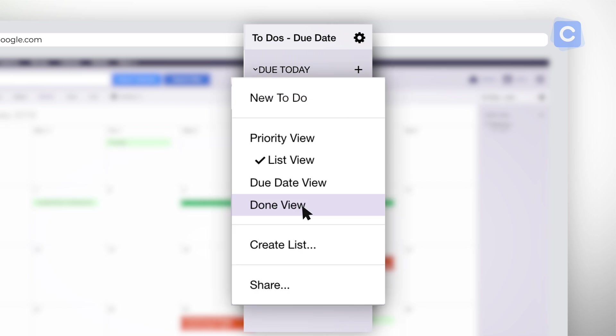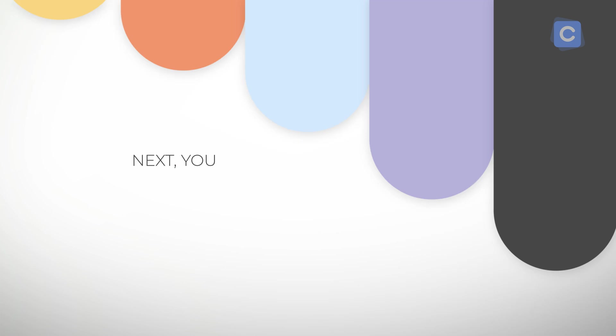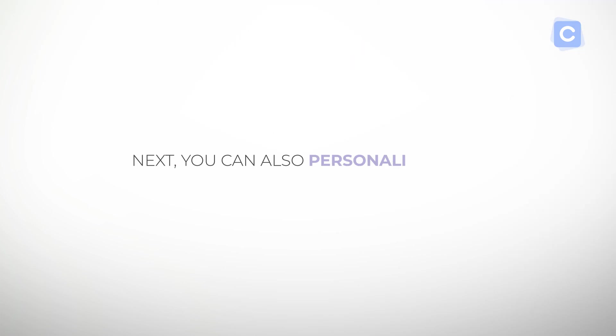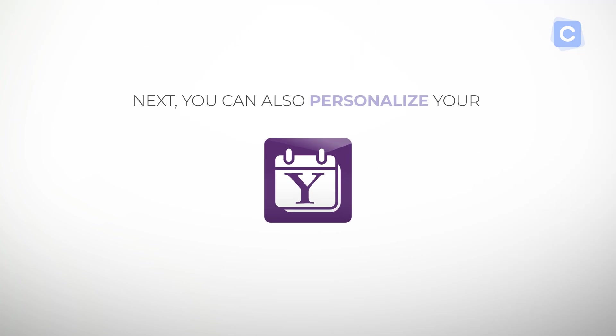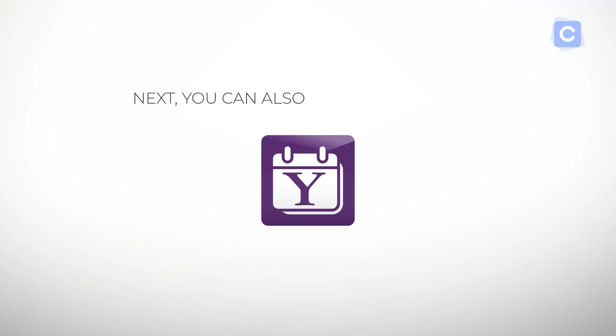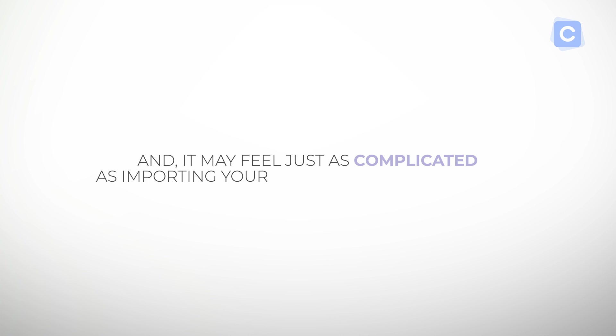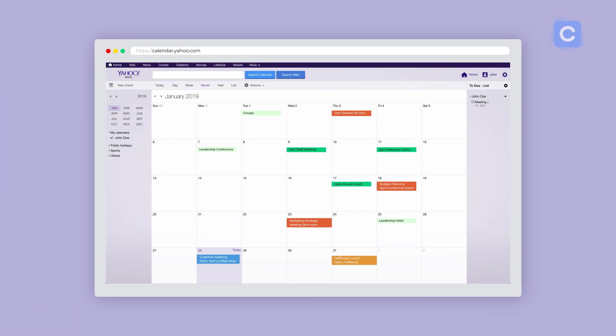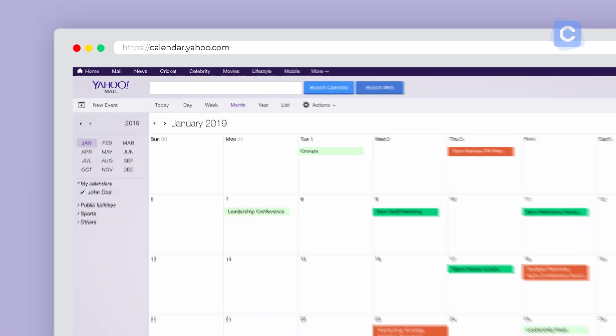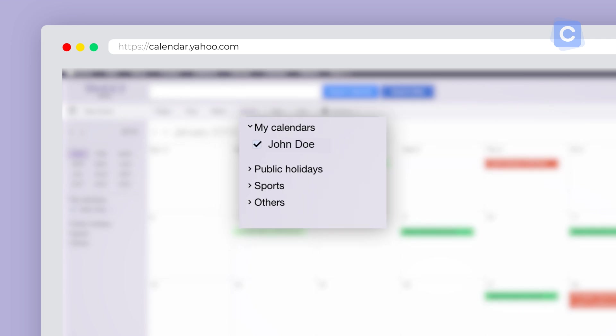Finally, done view shows the tasks you've already completed. Next, you can also personalize your Yahoo Calendar. And it may feel just as complicated as importing your other calendar's events. To personalize, go to the same menu mentioned earlier where you found the Import Calendar instructions.